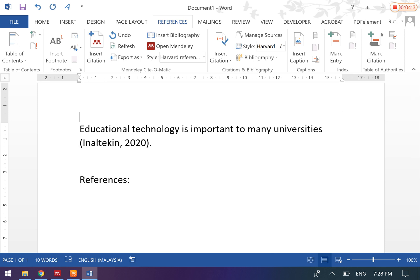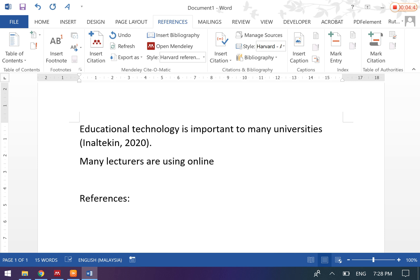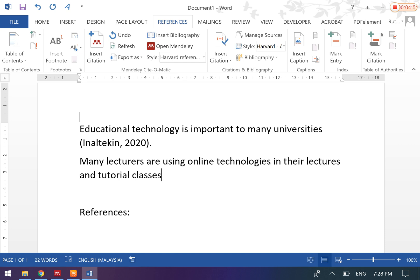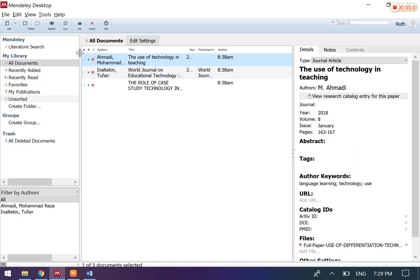Okay, now let's say I have another sentence: 'Many lecturers are using online technology in their lectures and tutorial classes.' And actually, I get this from another publication, so I will need to insert the citation. Go to Mendeley and choose the appropriate article, press Cite, then you'll be able to see another paper appear. After you have done everything, to insert the bibliography, you just need to click this one button and everything will be done for you.